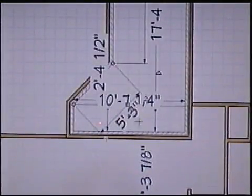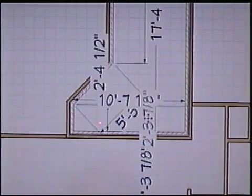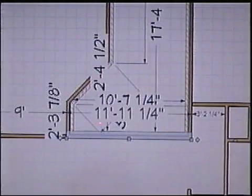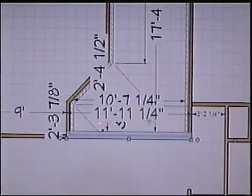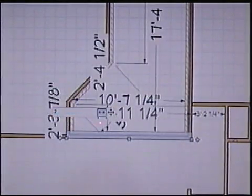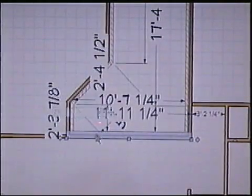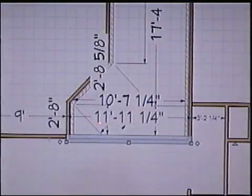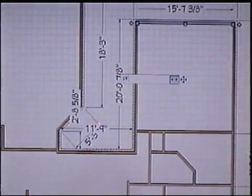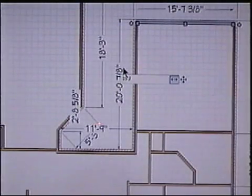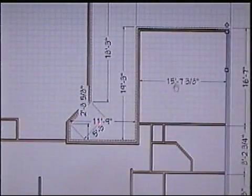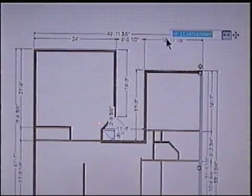This dimension right here shows 2-3-7-8, so I need this dimension to be 19 feet 2 inches 8. I click on this wall and change it. I click on the dimension and it's now 19.3. Then I click on this next dimension and I'm going to change it to 16.10.